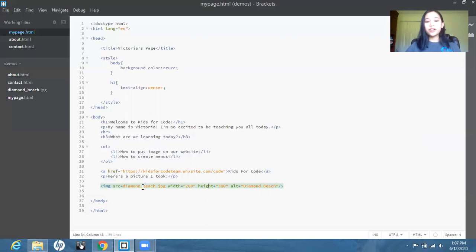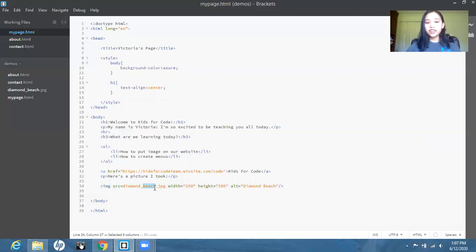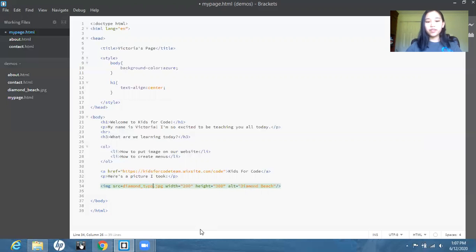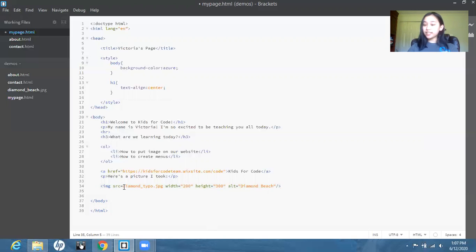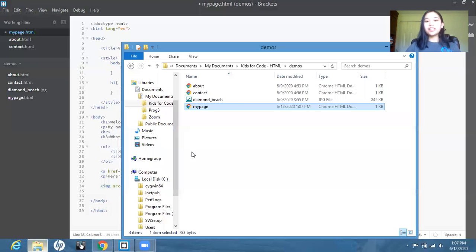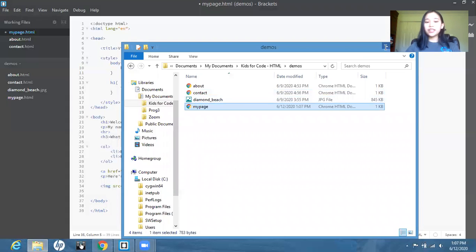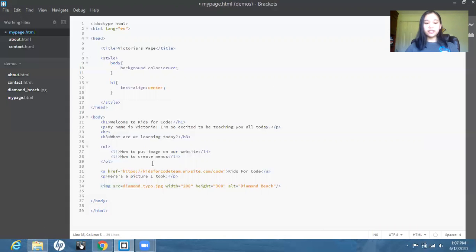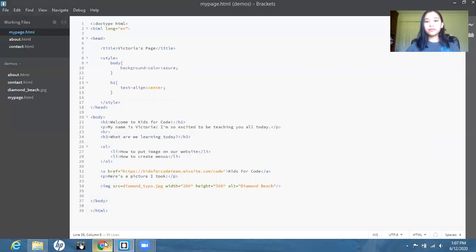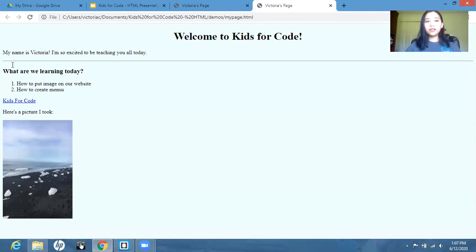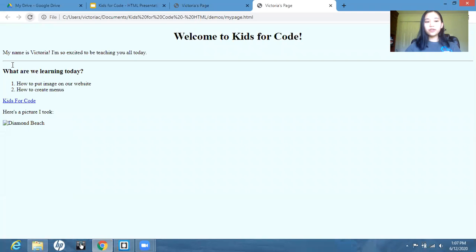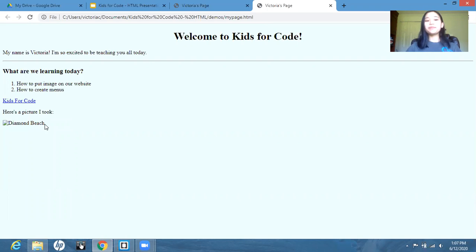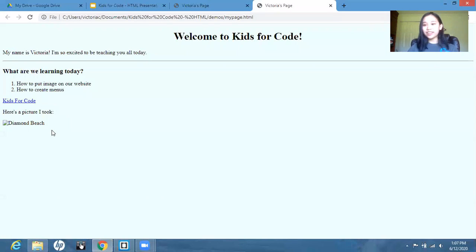Well, if we go back, if for some reason the page can't access the image. So let's just say that instead of beach, I just put typo. So now with this name, this image doesn't exist because I named my image Diamond Beach. So in this case, if we go back again, we will see that instead of the picture, we have the alternate name that we gave it. So that's actually the reason that we give it a name.